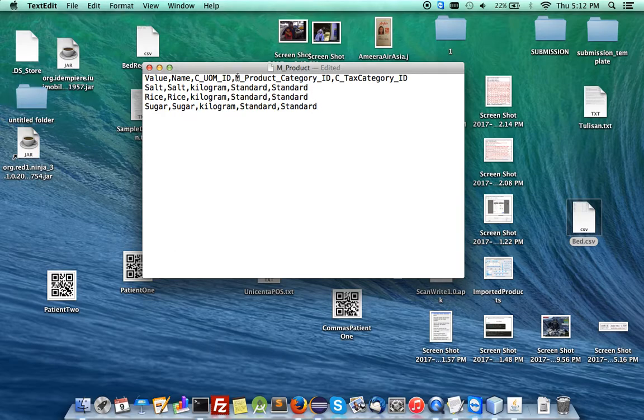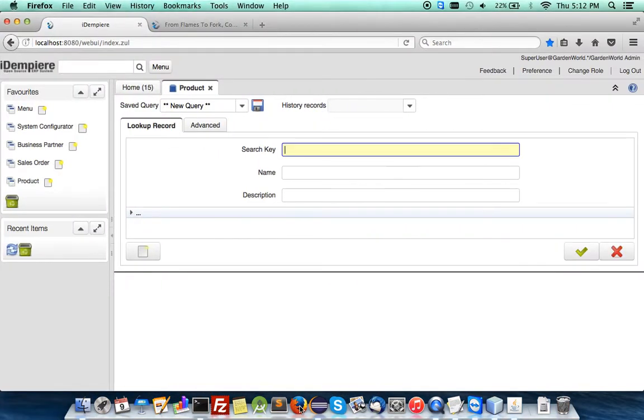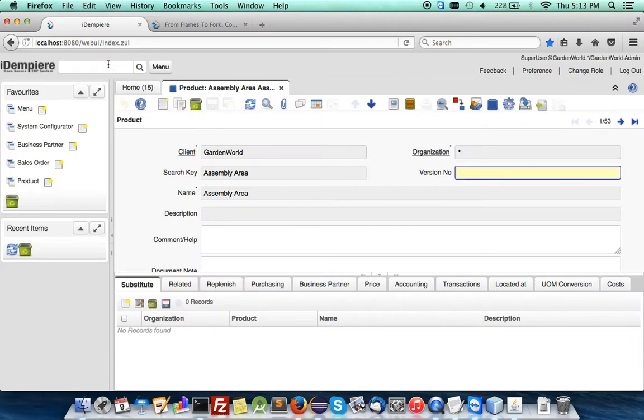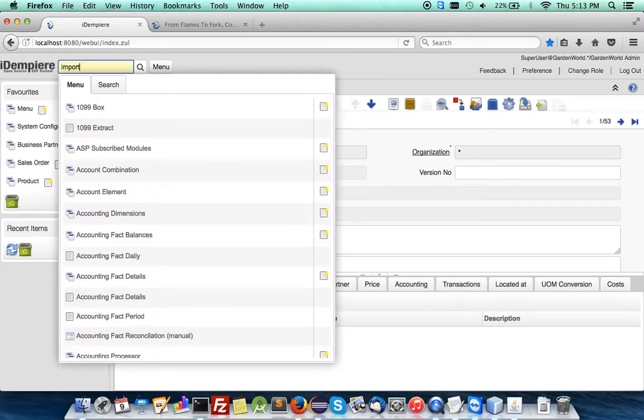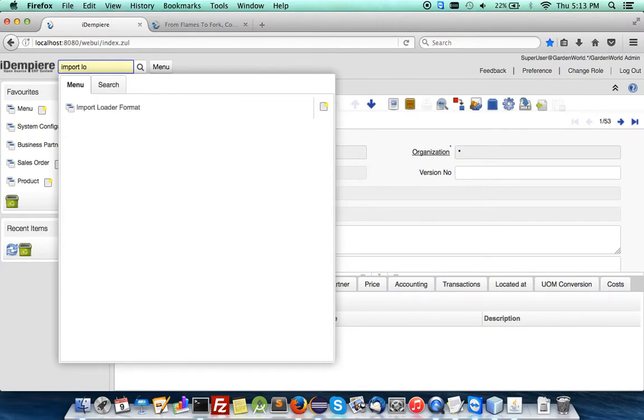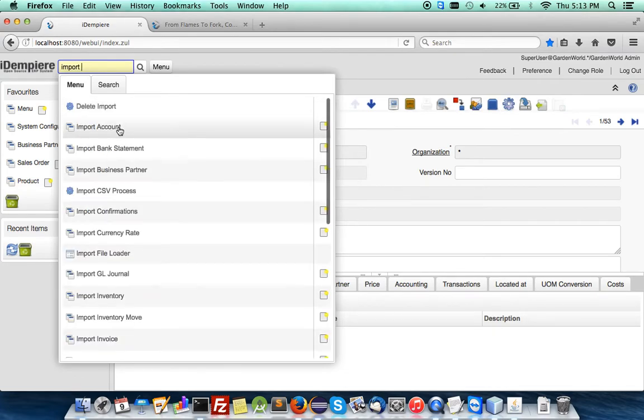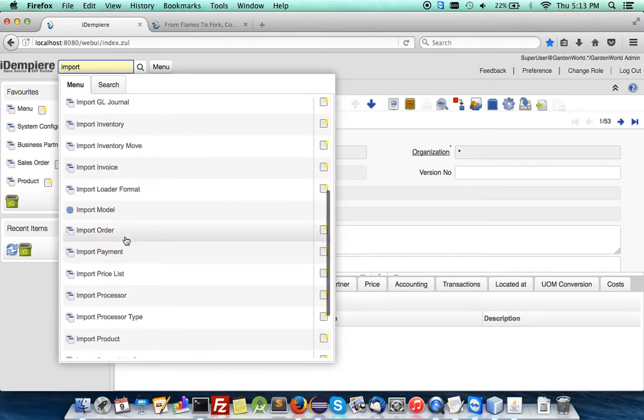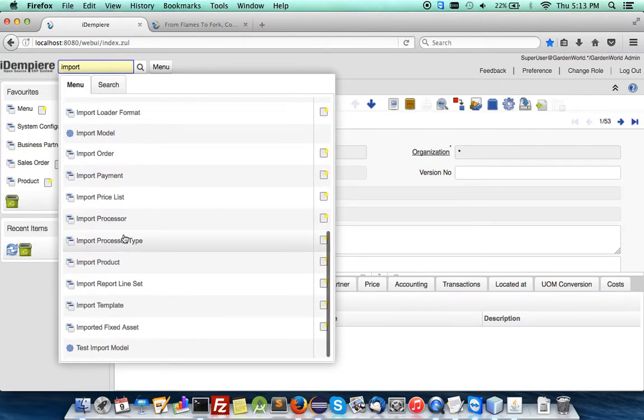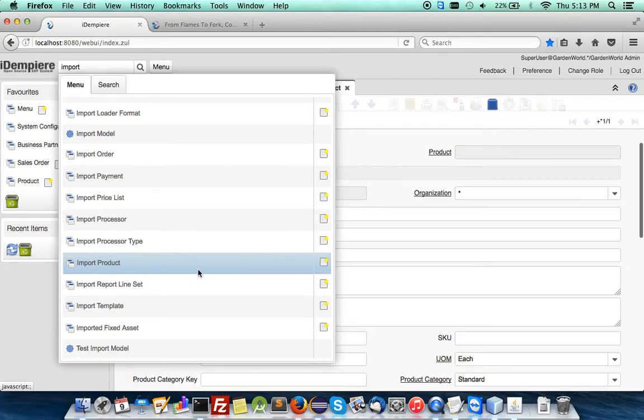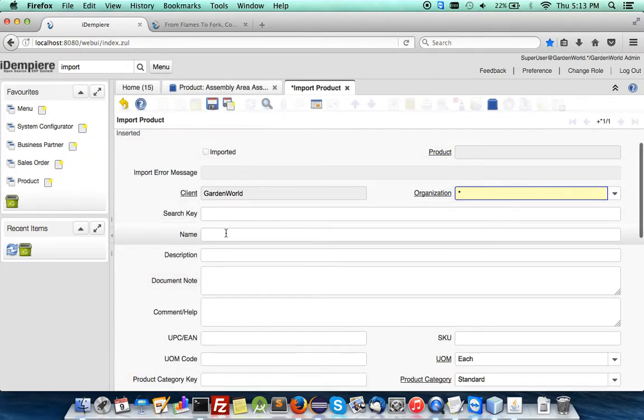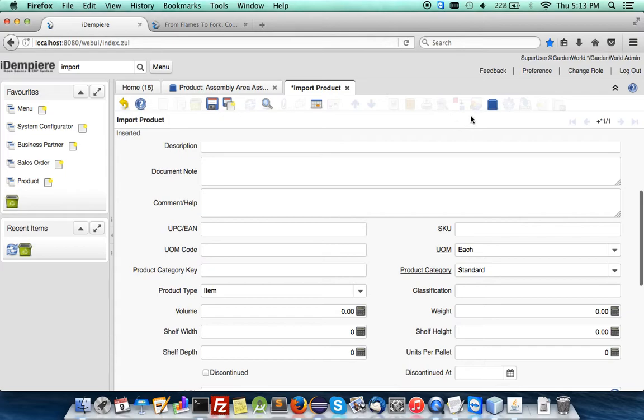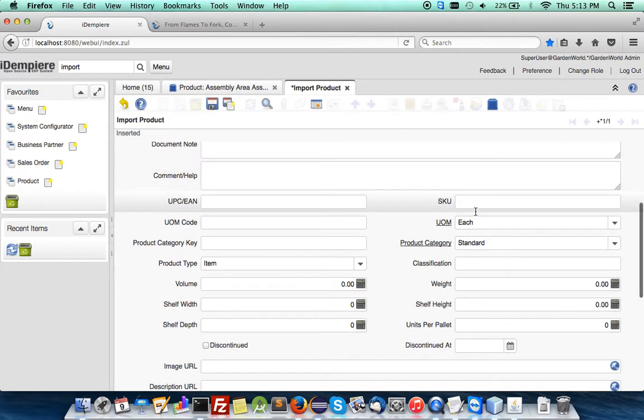So usually, when you import data in, you would use what we call an import loader, such as this, or using like in this case, standard workflow formats, modules, and code to do it.